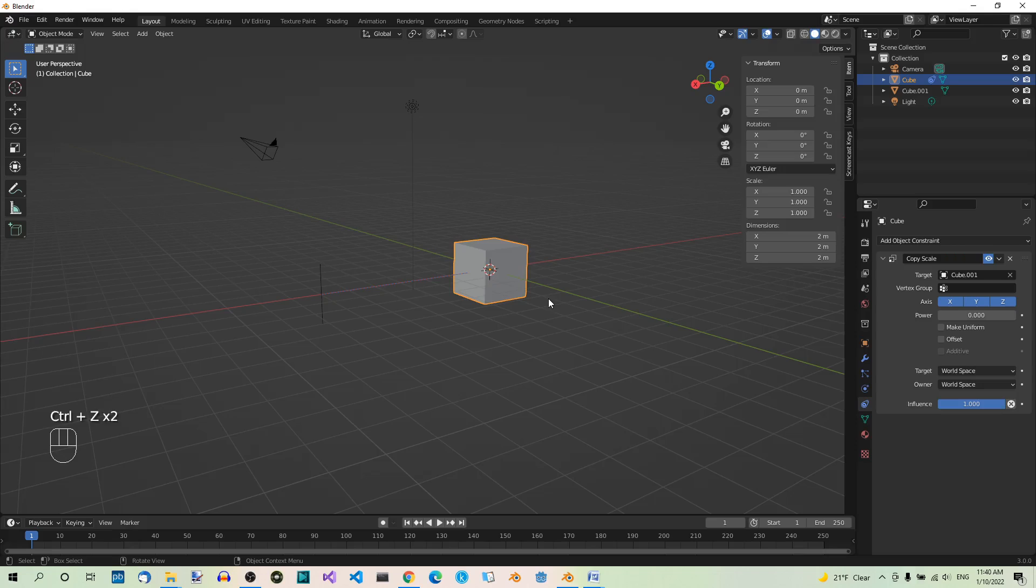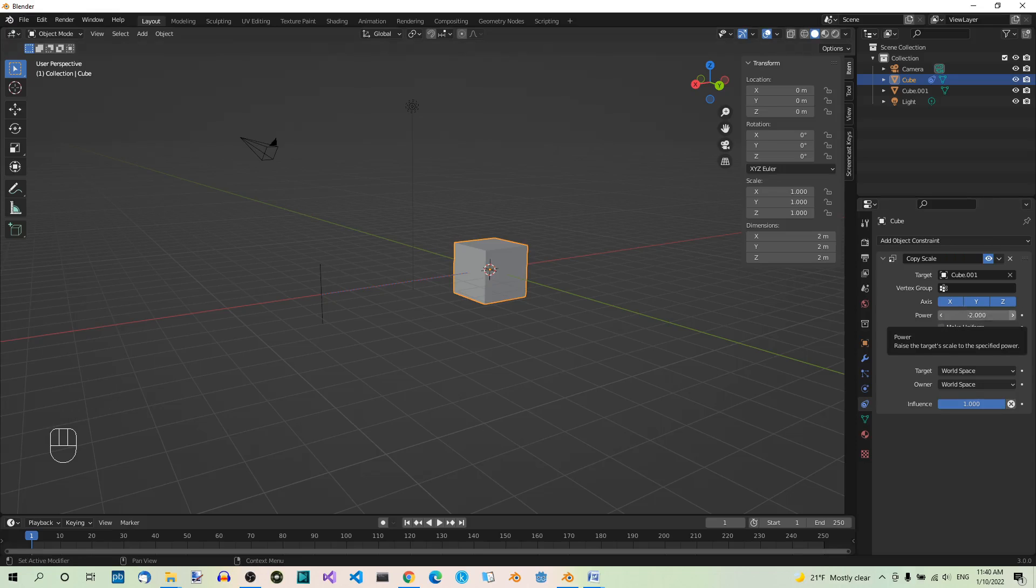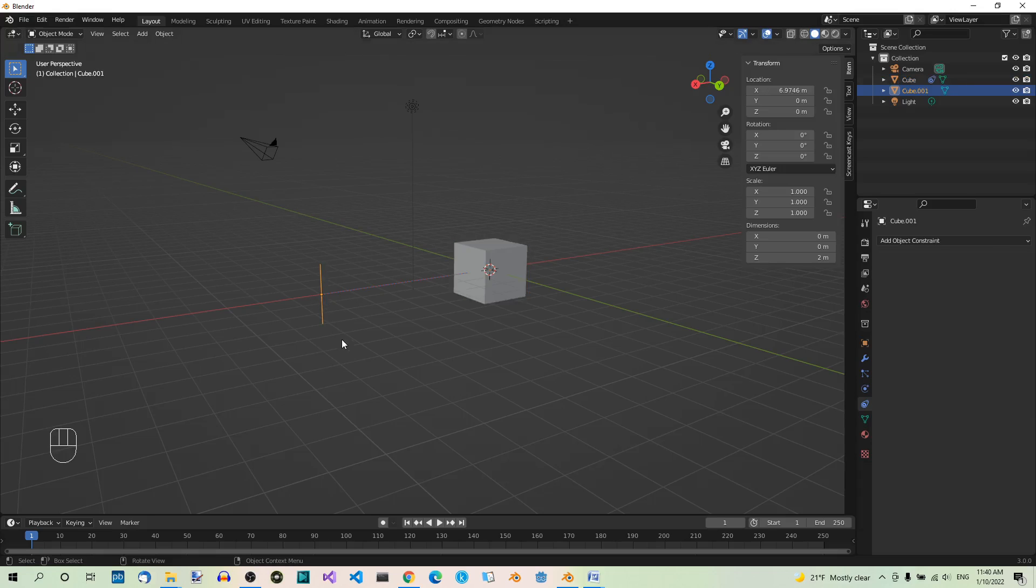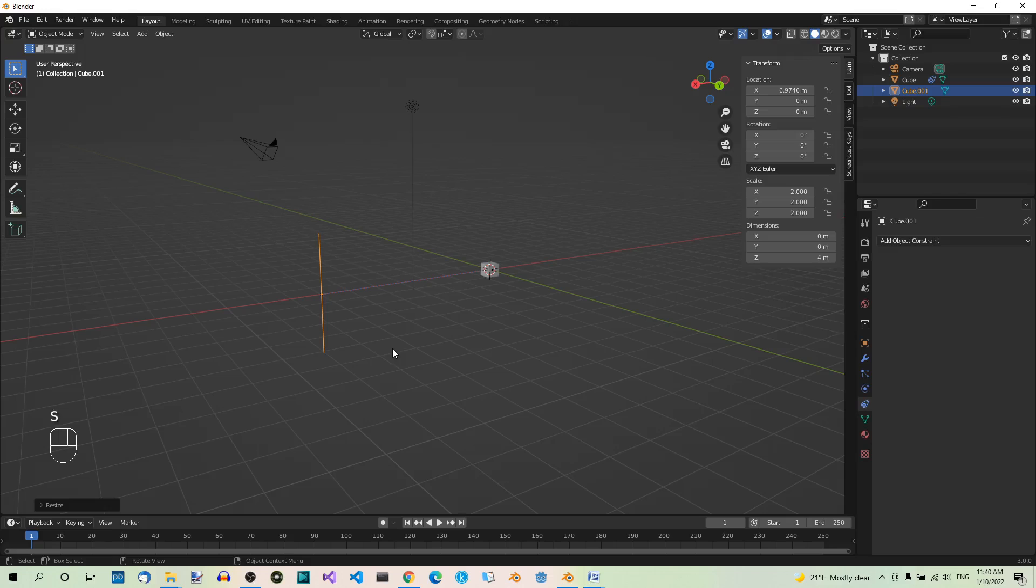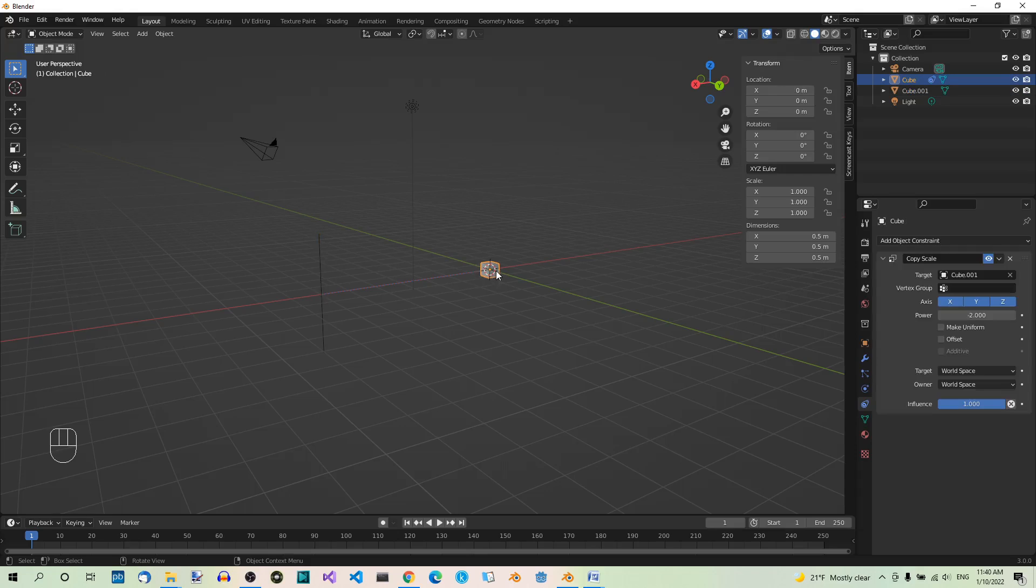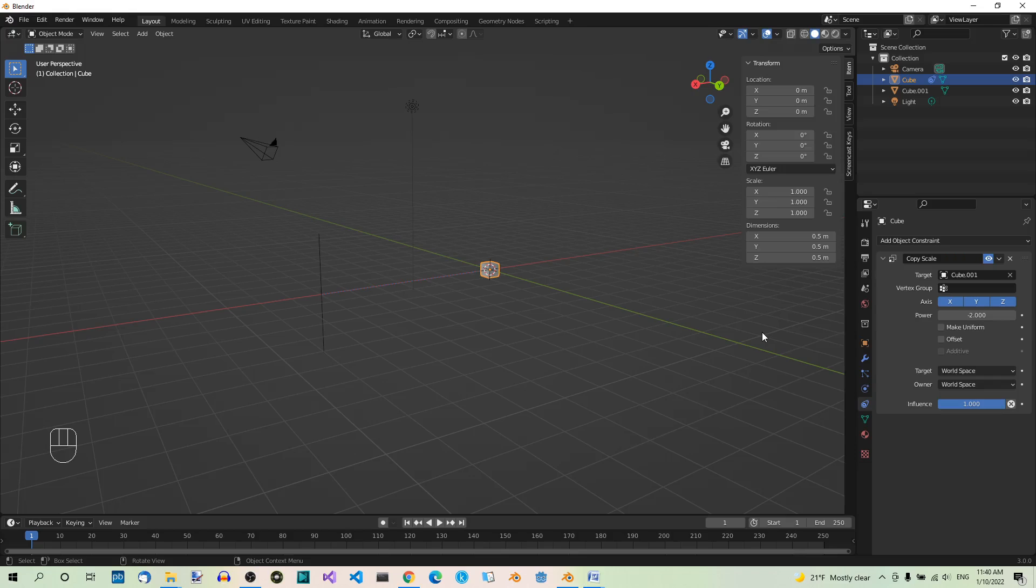And finally, let's set power to a negative value, let's say negative 2. Now, if you scale the edge by a factor of 2, the cube will be scaled by a factor of 2 to the power of negative 2, which is 1 quarter. So, its size on each axis should now be 0.5. So, you can use negative power values if you want to make the owner smaller when the target gets bigger.